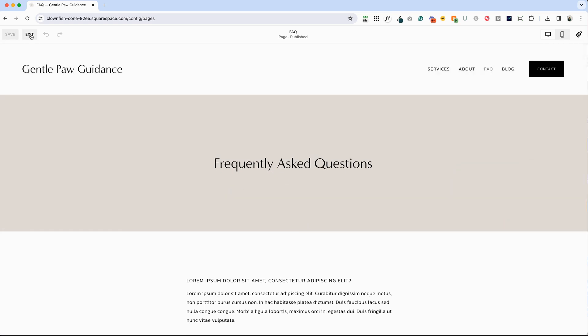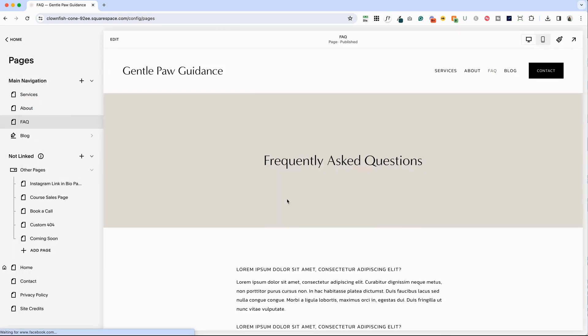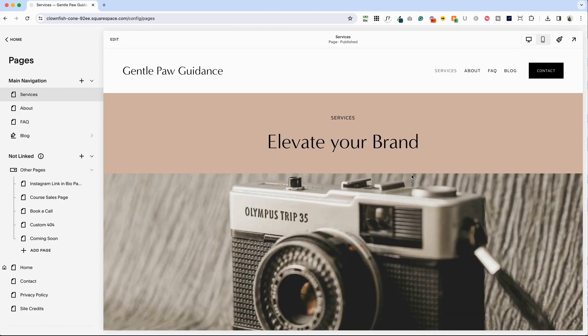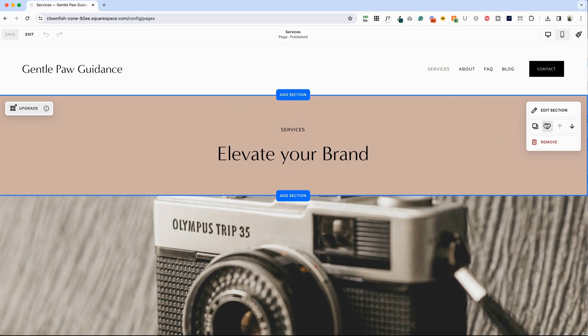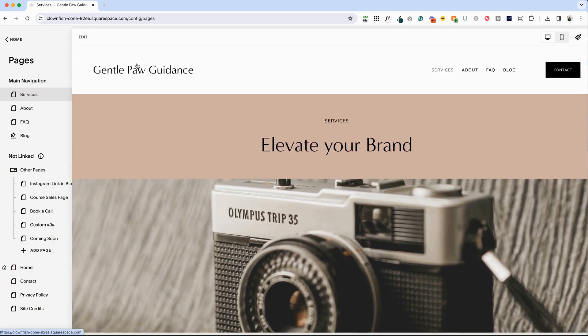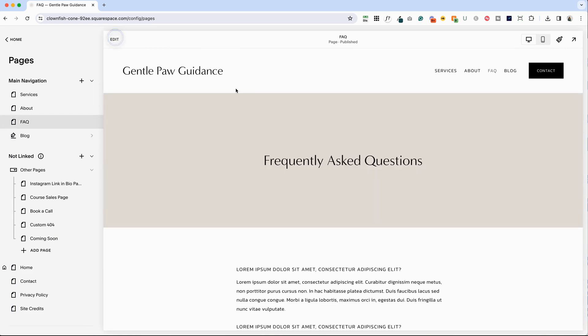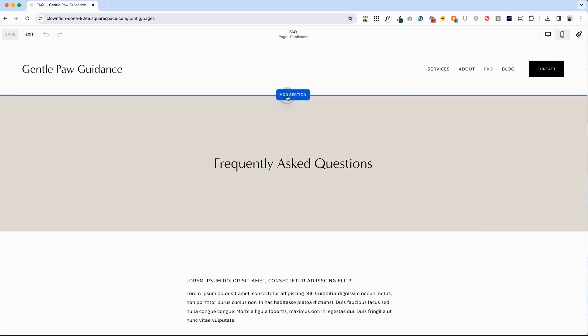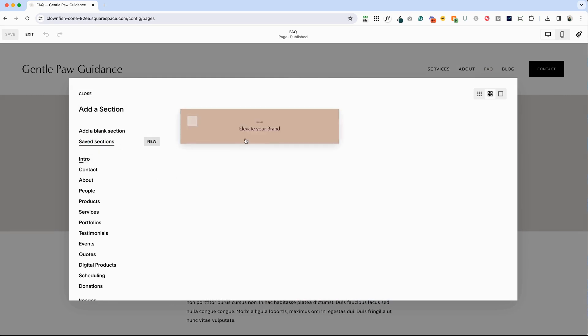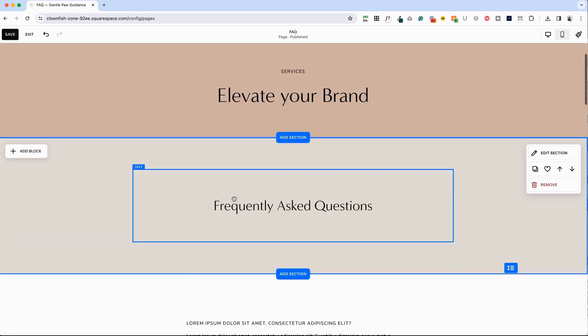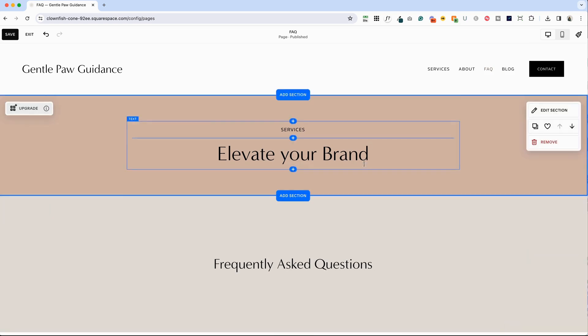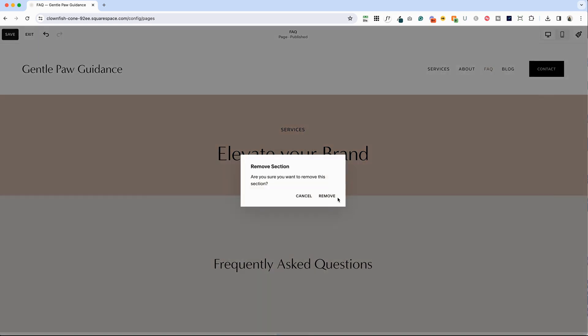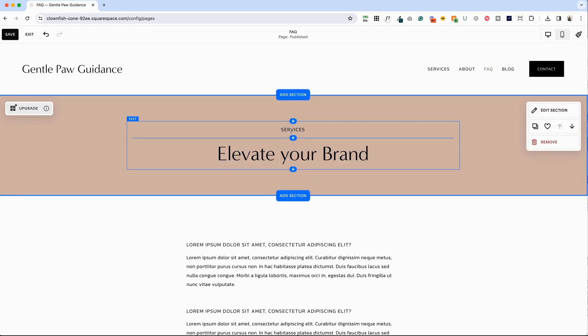One of the things that I want to do is I want this to match the look and feel of the rest of my website. So you can see here, I've got services elevate your brand. That's kind of my typical header. So what I'm going to do is save this section, click exit, pop back into FAQ, click edit. And we're going to just add this section. Now, if you were happy with the layout of this section, you can just leave it. But I think my client wants it to be consistent with the rest of her website.